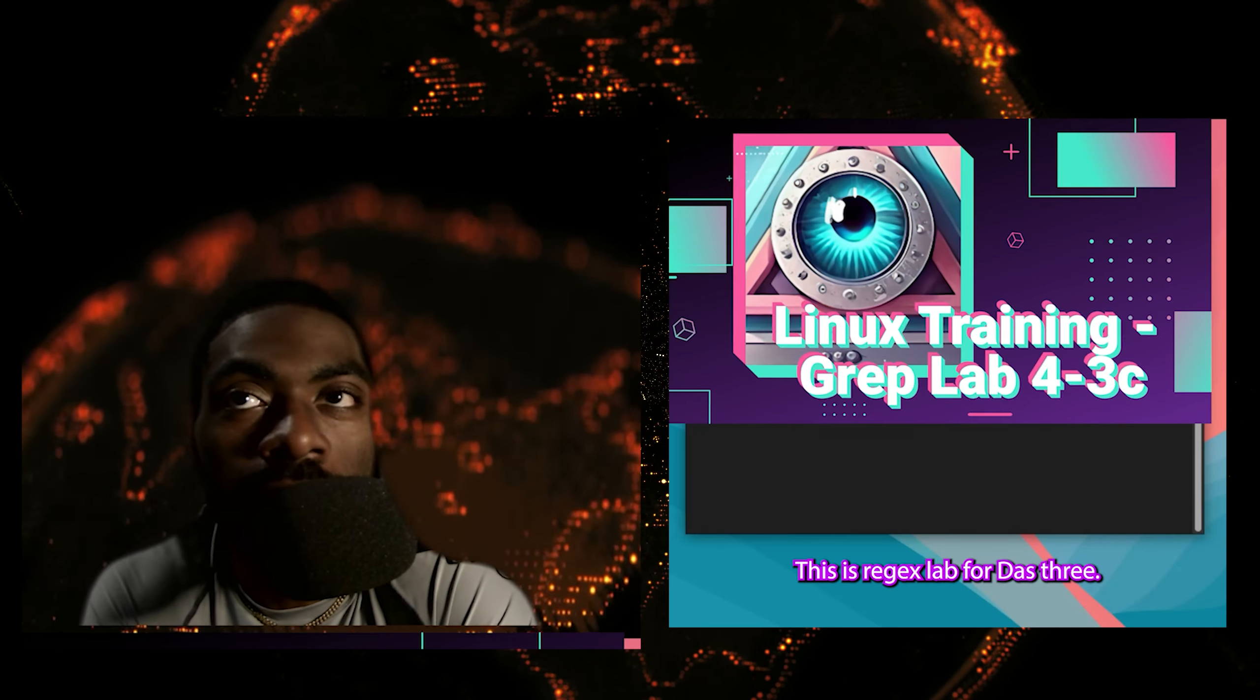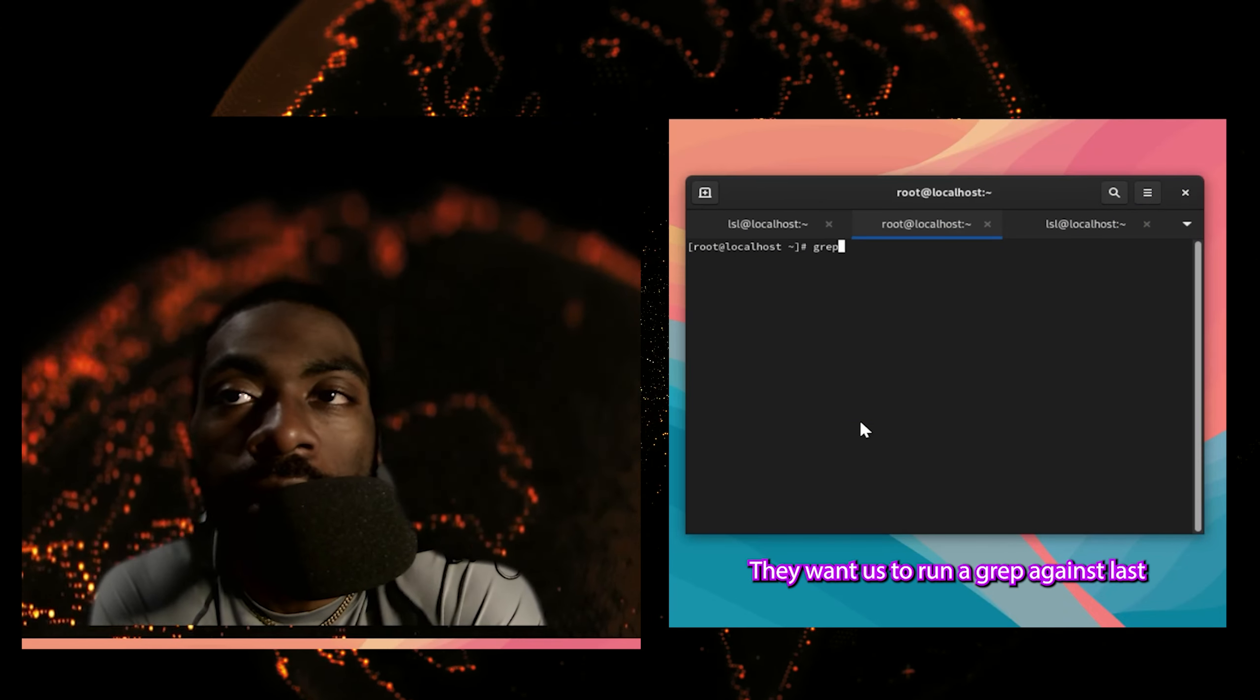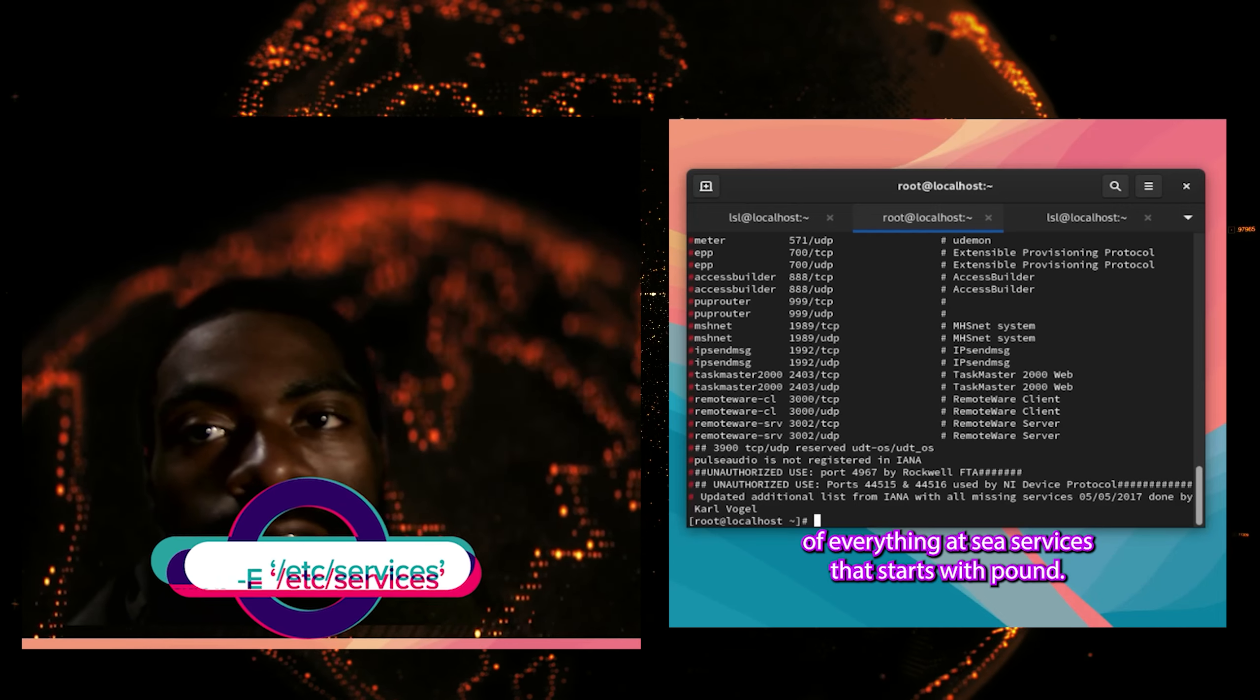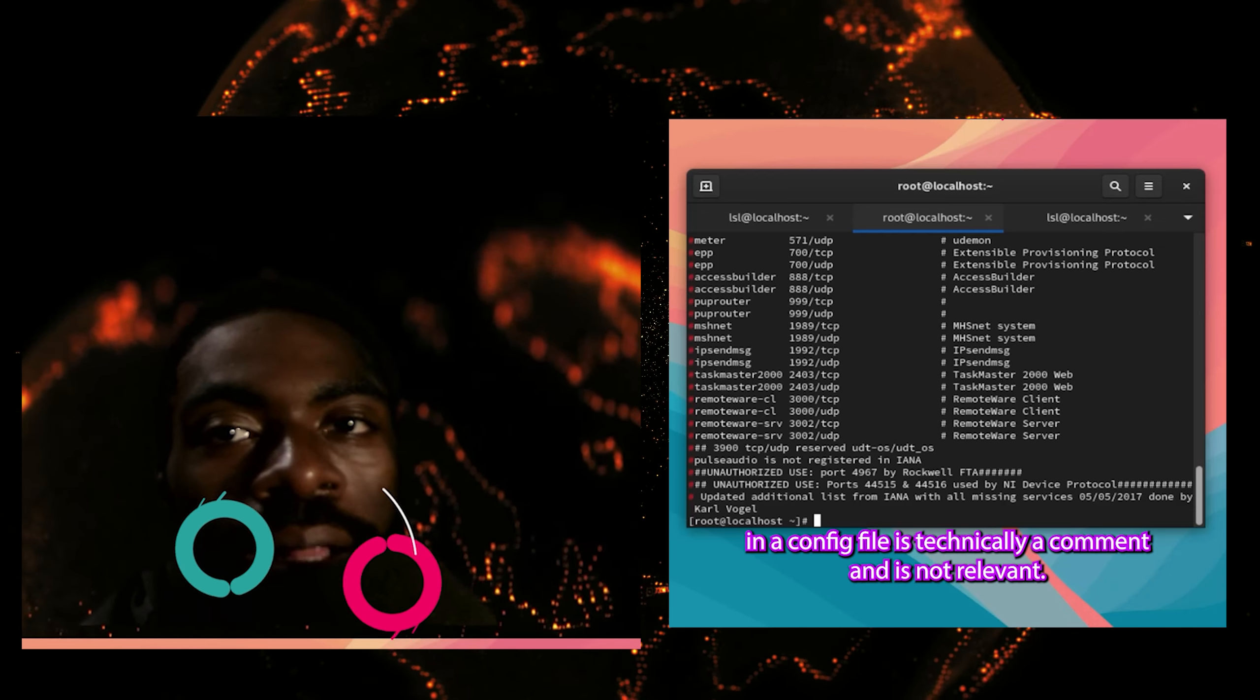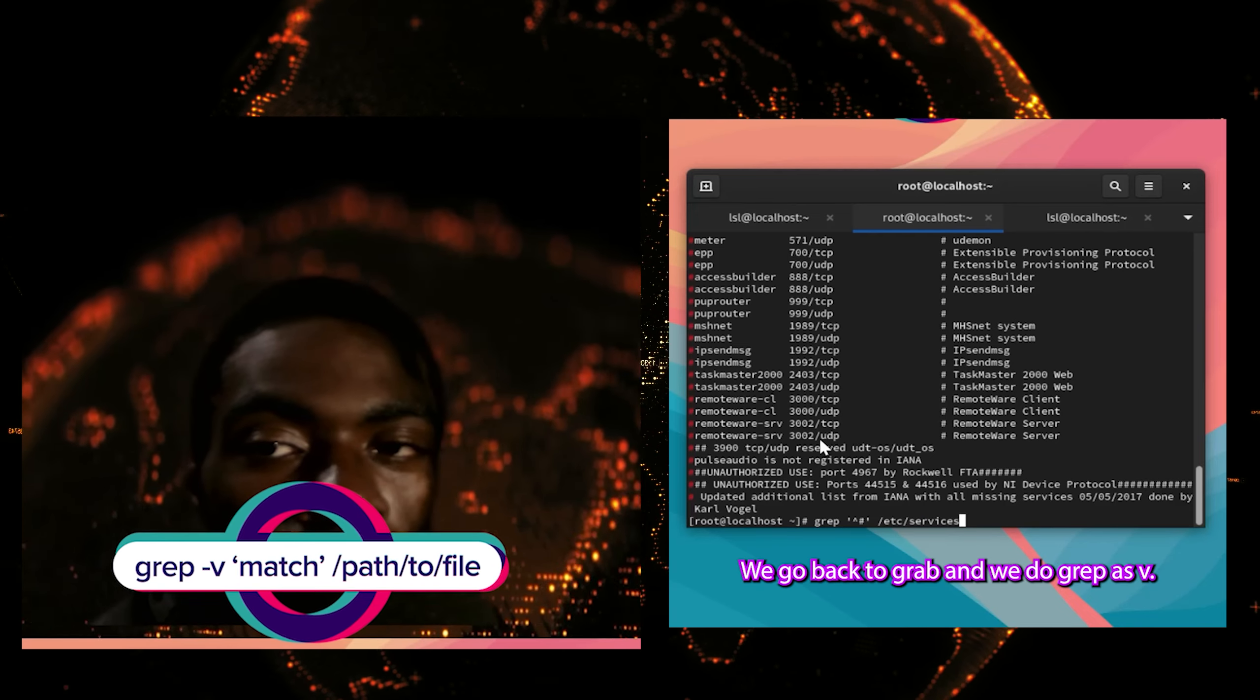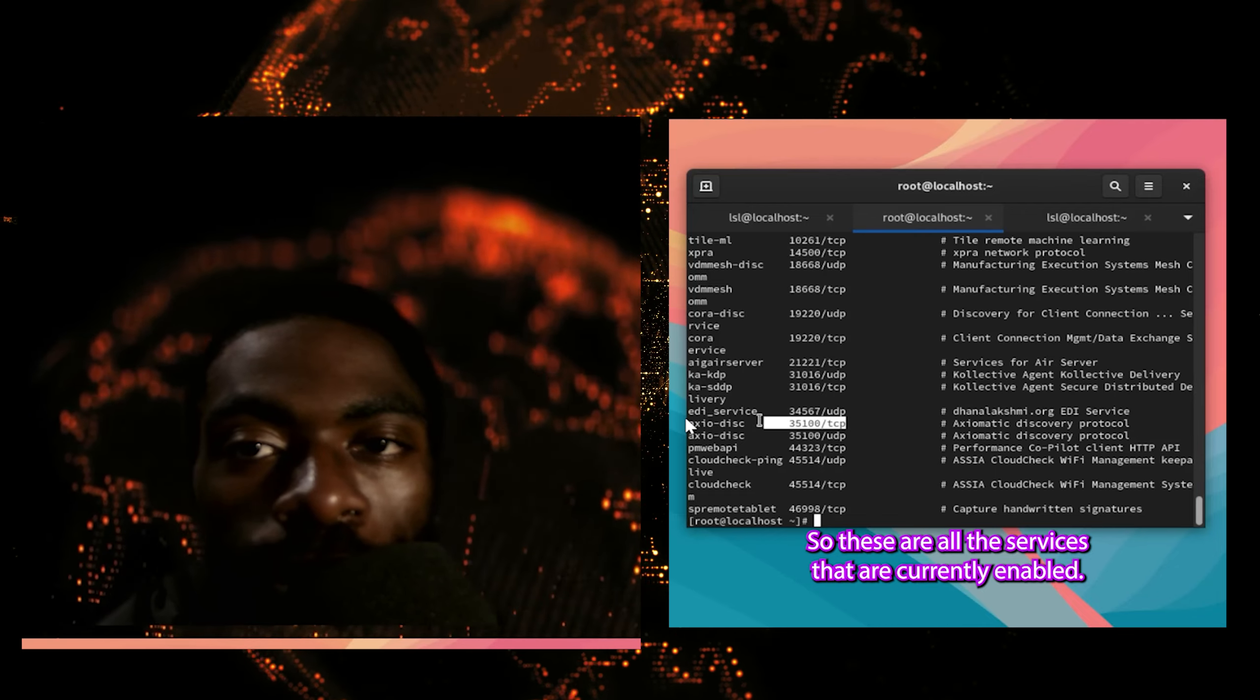And last but not least, let's condense all that information we just shoved into our brain holes into one practical lab exercise. This is lab 4-3 from the RHCSA EX200 guidebook. This is regex lab 4-3. Let's get started. First things first, they want us to run a grep against /etc/services for the pound sign. And as a result of that, we get the output of everything in /etc/services that starts with pound. This is useful, but everything that starts with pound in a config file is technically a comment and it's not relevant. So what if we wanted to find all the lines that do not start with pound? That's pretty simple. We go back to grep and we do grep -v and now grep lists all the lines that do not begin with pound sign. So these are all the services that are currently enabled.